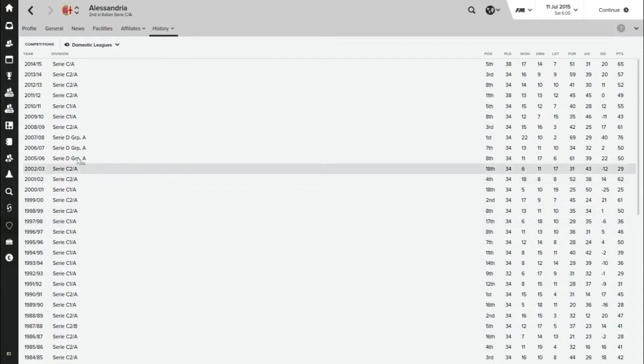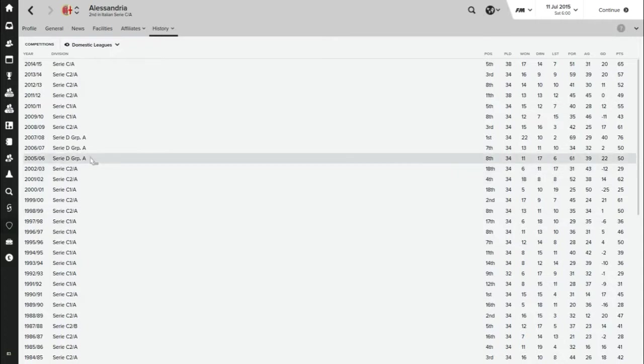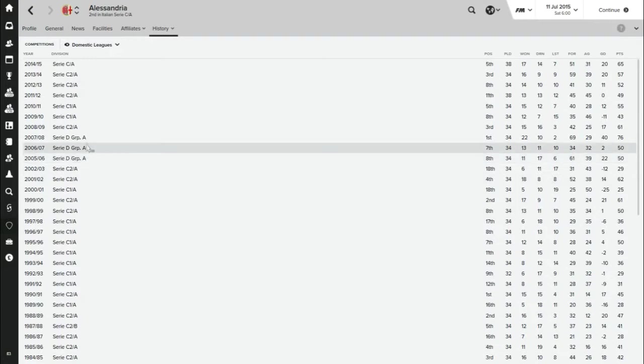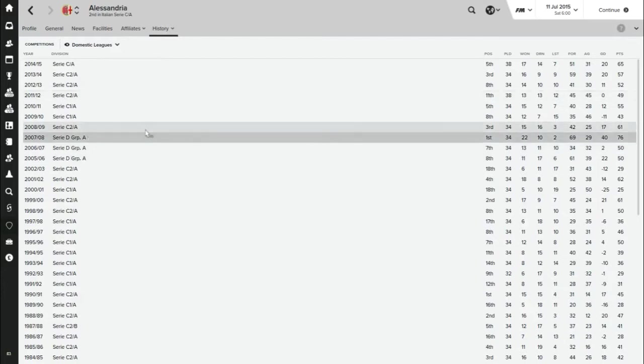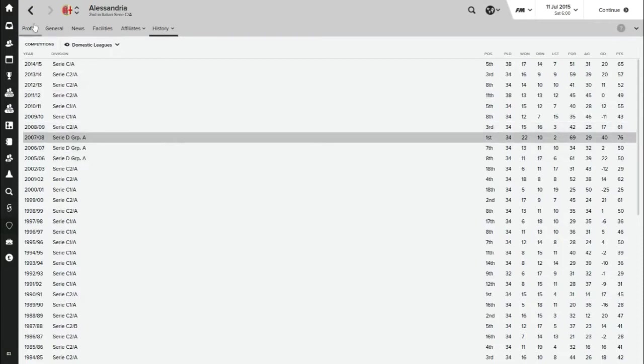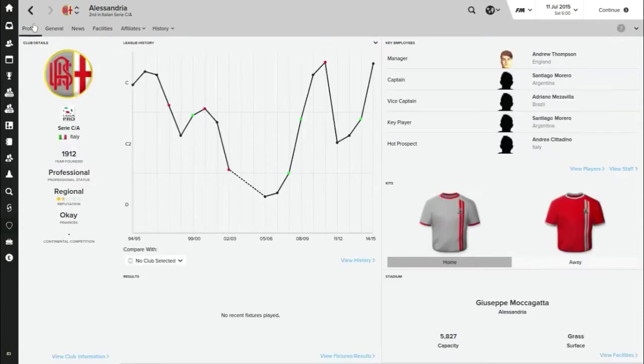As you can see, they went straight into the Serie D, which I can't even play on this game. They eventually got promoted from Serie D in 2008 finishing top, and they've been in Serie C since then. The aim of this is to basically get them back up to Serie A.